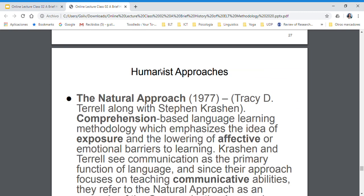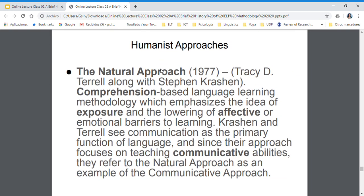The natural approach was designed by Tracy Terrell. We usually call this Krashen's method, but actually he didn't create it. It is based on the hypotheses that Steven Krashen developed — the input hypothesis, the monitor hypothesis, the affective filter hypothesis, and the other five hypotheses from Krashen.